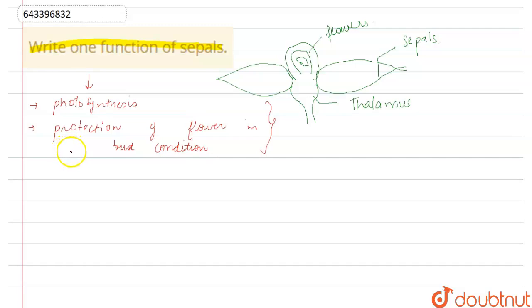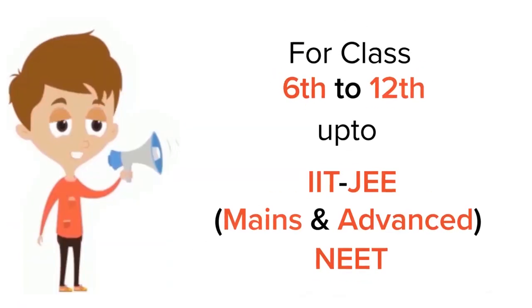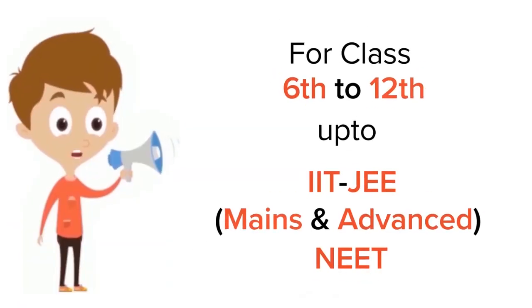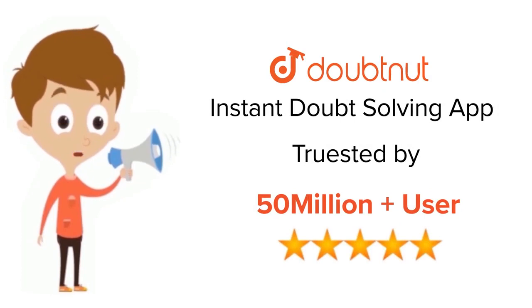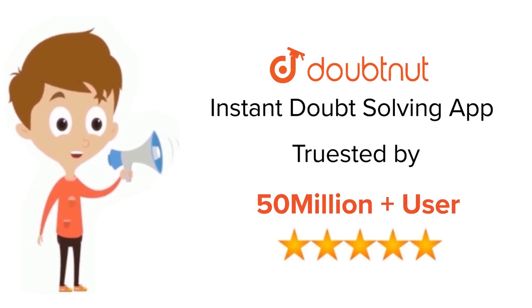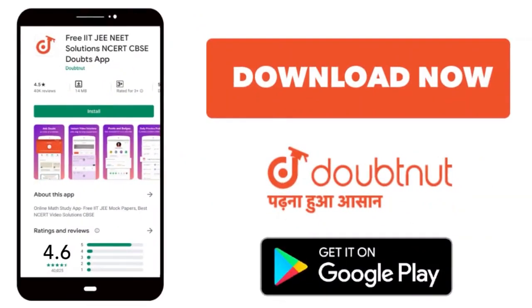For class 6 to 12, IIT-JEE and NEET level, trusted by more than 5 crore students. Download Doubtnet app today.